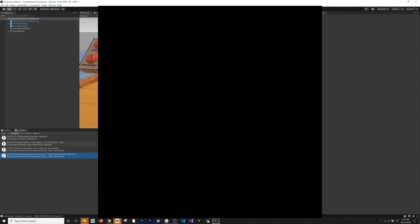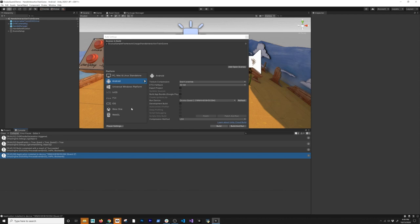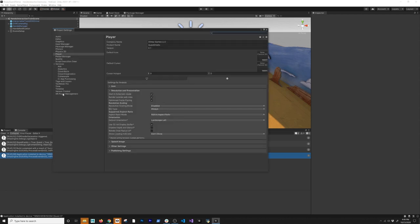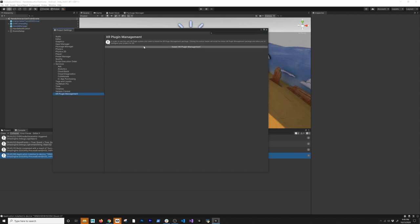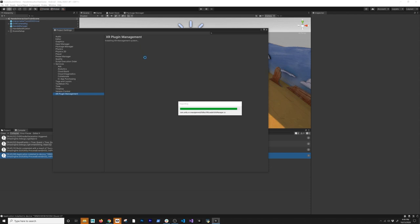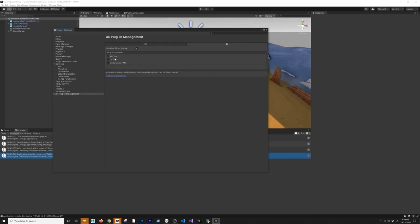For some reason it wasn't rendering. I have an idea why — I'll go into Player Settings and then XR Plug-in Management. I'll click Install XR Plug-in Management. I needed to install the Oculus plug-in; without it, Unity doesn't know how to talk to the headset. I now have a plug-in provider and the Oculus option — I'll install it, then do a new deployment.